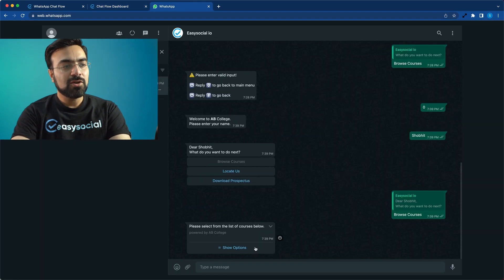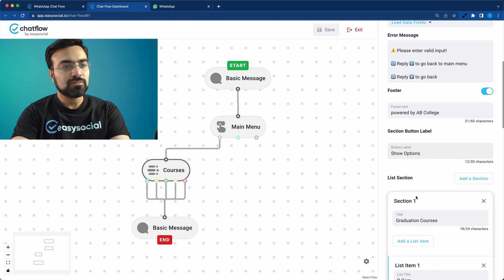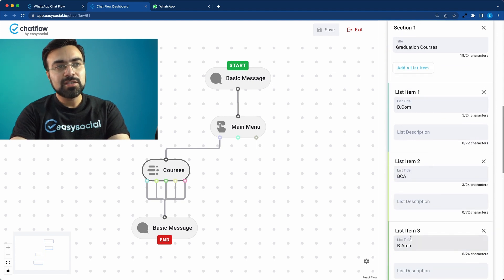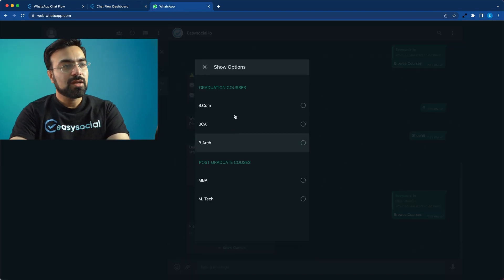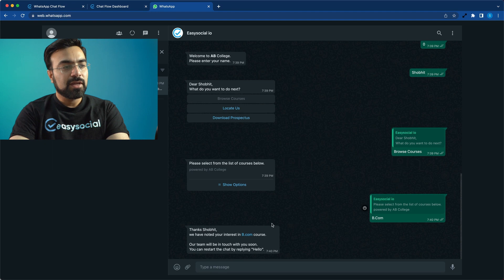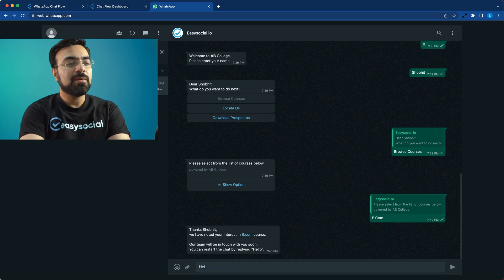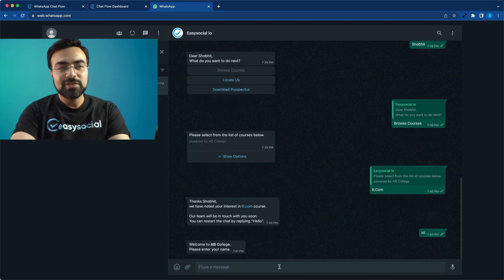You can see 'Powered by AB College' in the footer — that's the dimmed grey text we wrote. The 'Show Options' button gives us two lists: Graduation Courses and Post Graduate Courses, with all the items we added. You could also write an optional description for each item, but the title is compulsory. Let's select BCom and hit Send. 'Thanks Shobit, we've noted your interest in BCom course. Our team will be in touch with you soon. You can restart the chat by replying hello.'